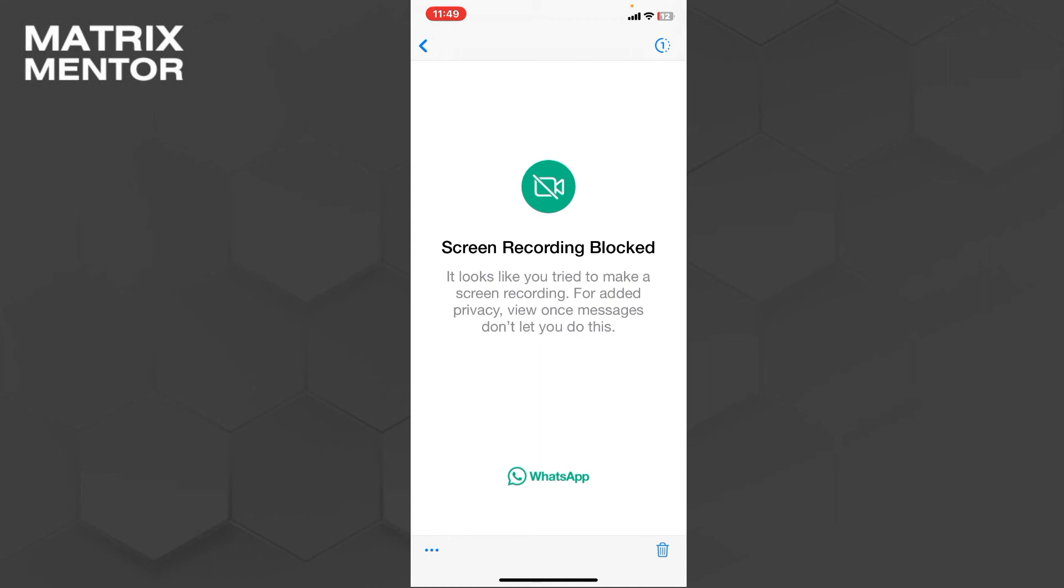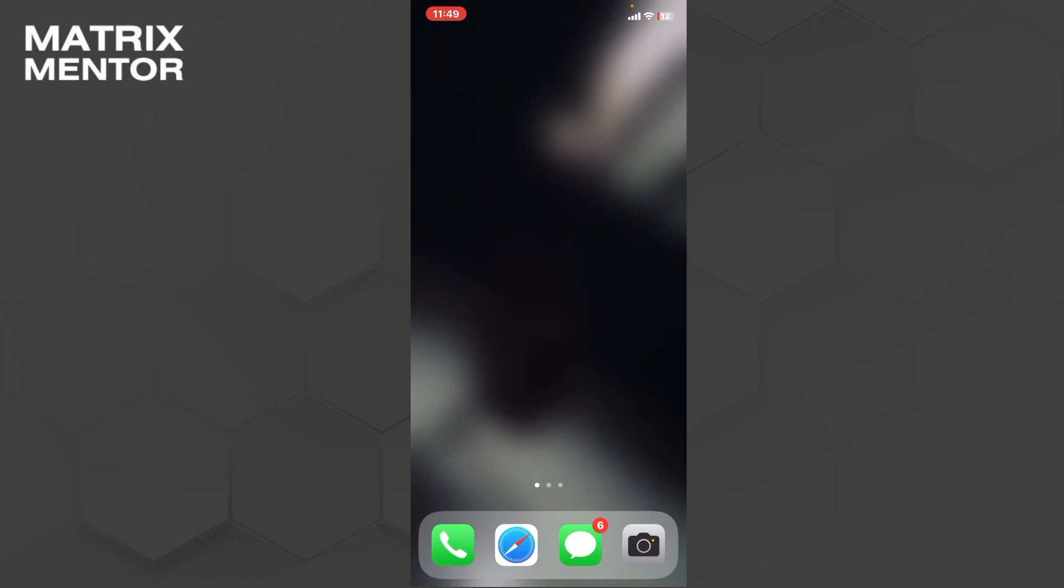But whenever you will take a screenshot it will be taken into your Android phone or iPhone also. But for video this is not allowed. So thank you so much.